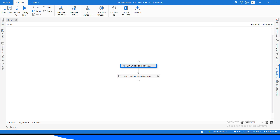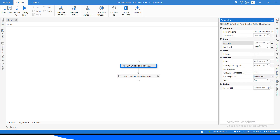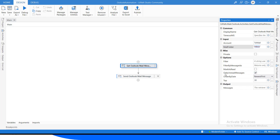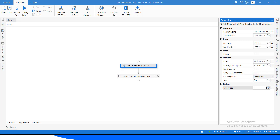Let's add the Get Mail Message activity. We have to define from where it reads the email — the account is set to 'toMail' and the folder is 'Inbox'. We can mark it as checked if we want to read only unread messages, or leave it unchecked to read all messages regardless of read status. We also define an output variable called 'messages' to store the retrieved mail messages.